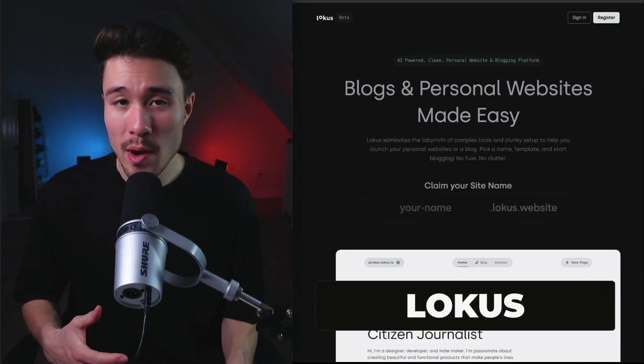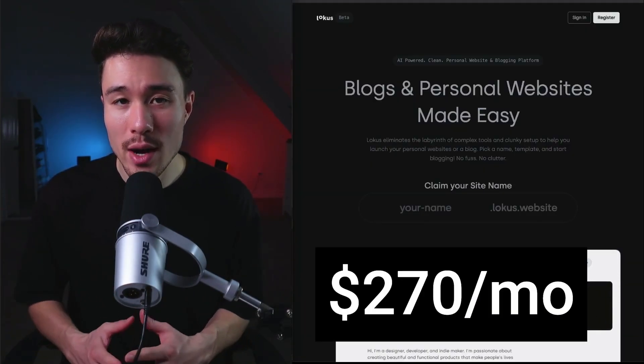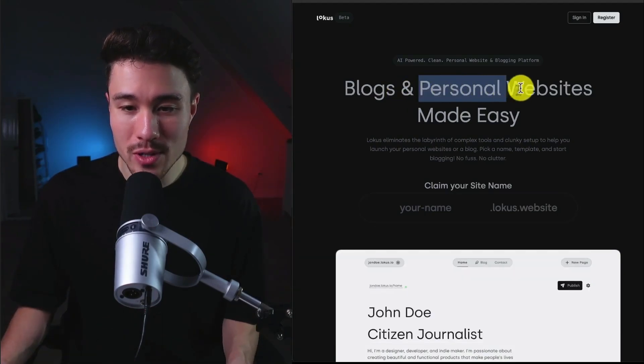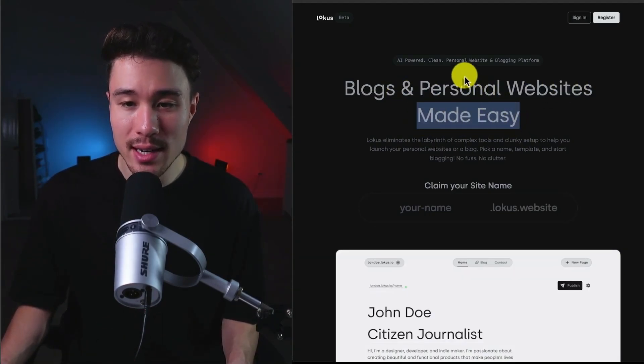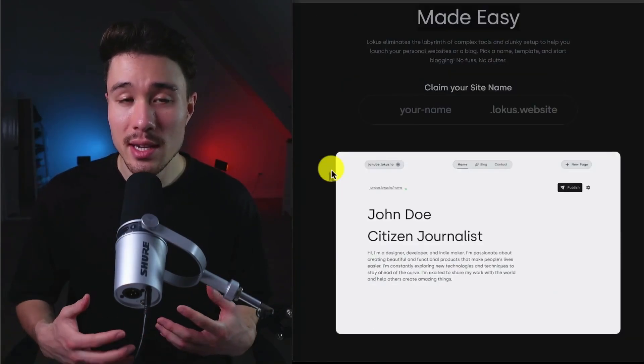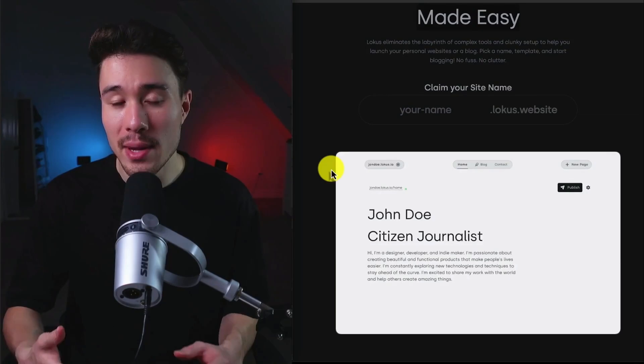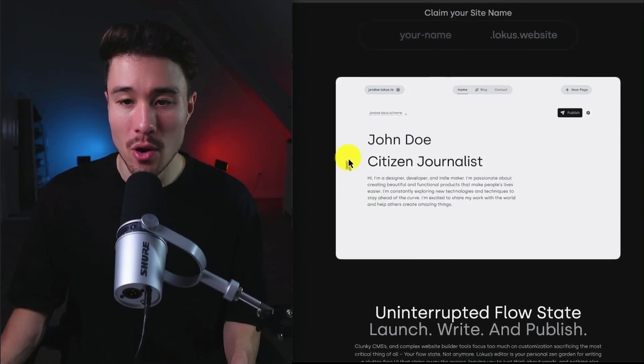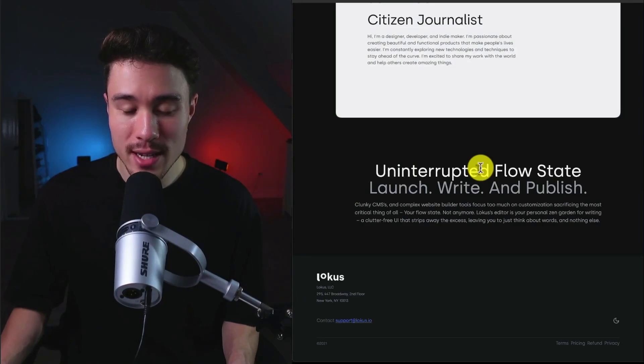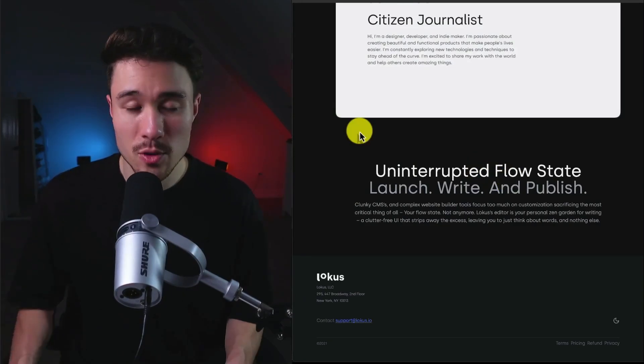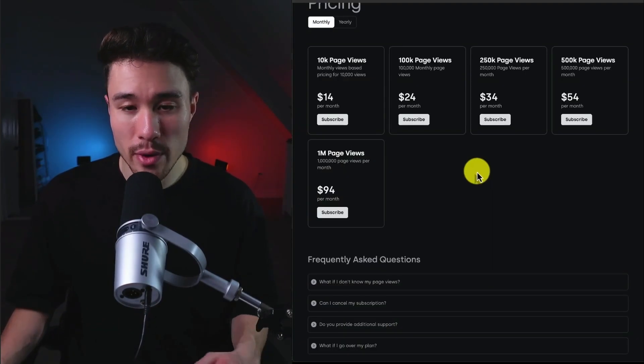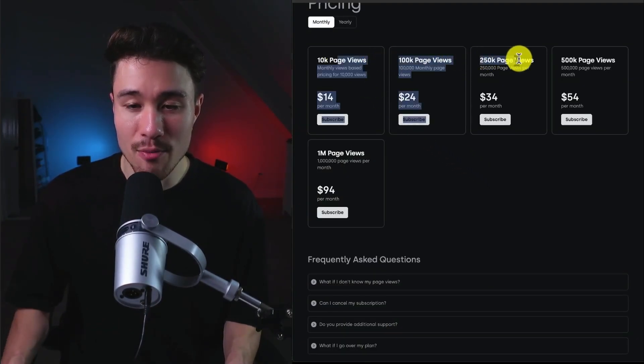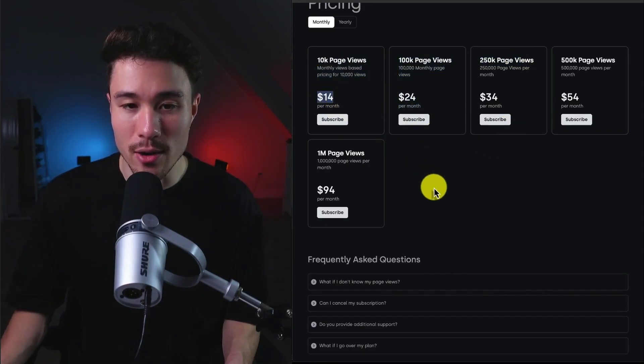Our next product was founded by Praneeth. It's called Locus. It does a self-reported $270 a month, and it allows for blogs and personal websites made easy. So it's AI-powered, clean, and a personal website and blogging platform. The idea behind this was the ability to create personal sites be as easy as creating content on social media. So all you have to do is claim your site and get an uninterrupted flow state so you can launch, write, and publish content. This was launched in February of 2024, so it's still quite new. And in terms of pricing, it's just going to be catered based on the amount of page views you get on a monthly basis, starting at $14 a month.